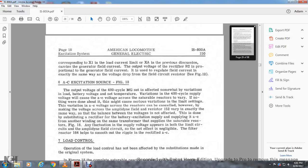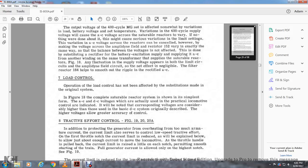AC voltage source, figure 18: the output voltage of the 400-cycle MG set varies with respect to the battery voltage and temperature. Variation in the 400-cycle supply voltage would cause the AC voltage across the saturable reactor to vary, which might cause serious variation in the limiting circuits. The variation in AC voltage across the reactor can be corrected by making the voltage across the amplidyne field resistors 152 vary in exactly the same way, so the balance between the voltages is not affected. This is done by substituting the rectifier battery supply with AC from a winding of the same transformer supplying the saturable reactor. Figure 18 shows that fuel fluctuation in the supply voltage appears limited in the current circuit for the amplidyne field circuit. The delta reactor 164 helps smooth out the ripple in the rectified AC.